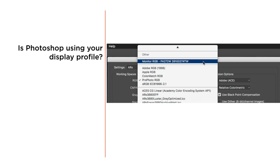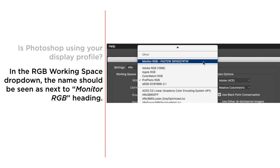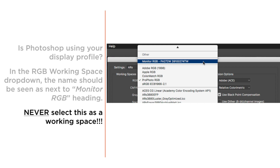You can see how Photoshop is using your display profile by going into the RGB working space drop-down menu. At the top you'll see something labeled Monitor RGB slash followed by a name. In this case, PA272W is the profile I've named after calibrating my NEC display. You never want to select this for an RGB working space. The only reason it's here is to show you that Photoshop has recognized your display profile and is using it for preview purposes — Display Using Monitor Compensation.